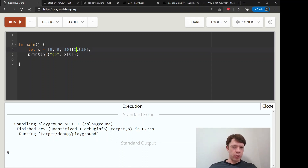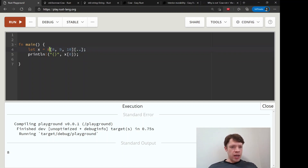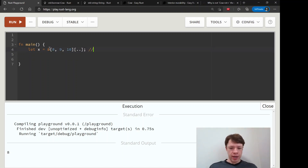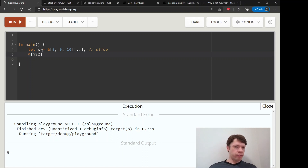If you take out the last index, this will be all indexes starting with 0. And if you take that out, you don't even need the 0 — this means all of the indexes. Then you put the ampersand on to make sure it is a reference, and that is called a slice. So the type is a slice of i32s.